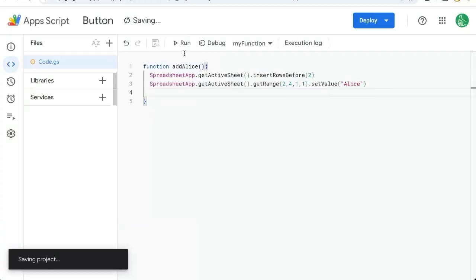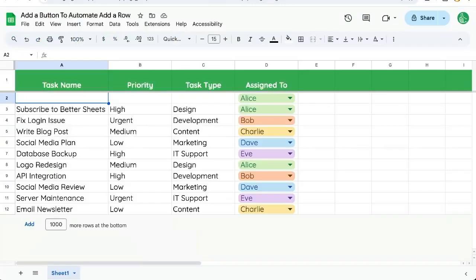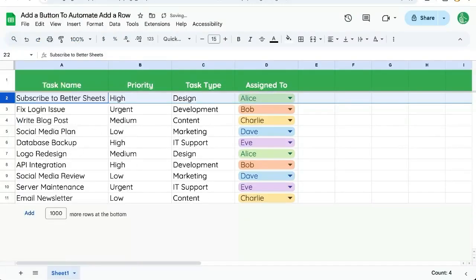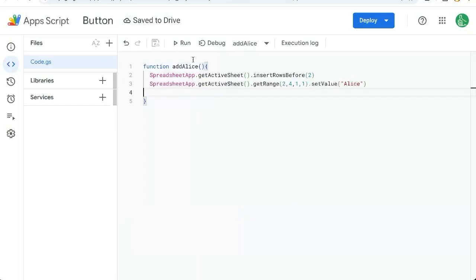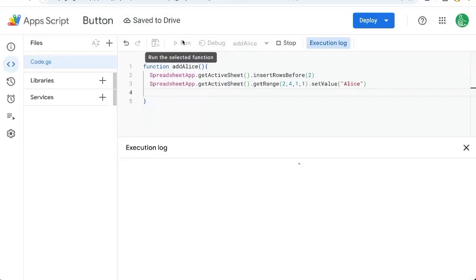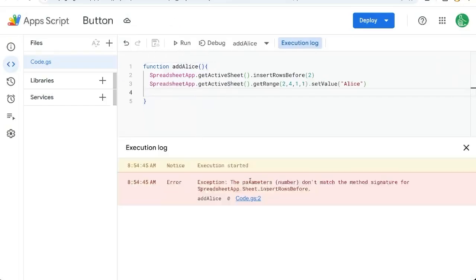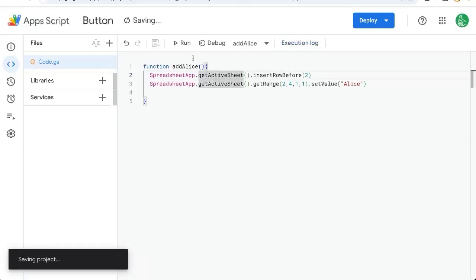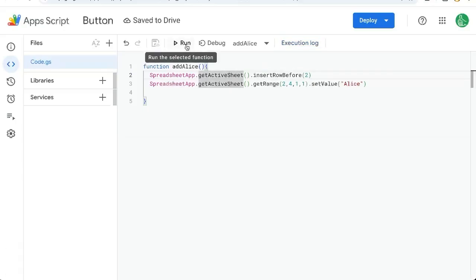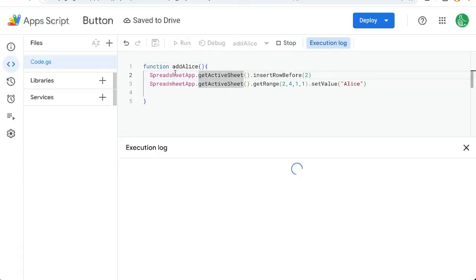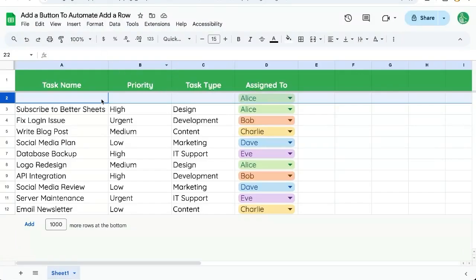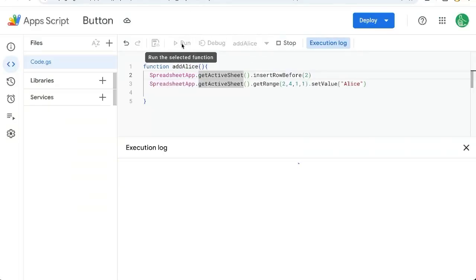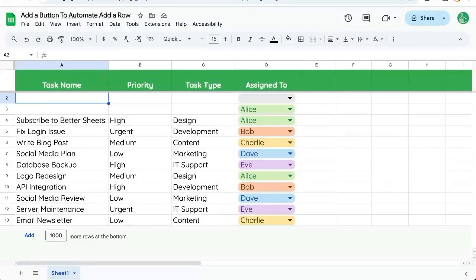We can actually delete this one right now. And let's test this by running add Alice. See if we have any errors and we do. I think we need insert row before. That's what we need. Not rows. So let's click run again. Make sure we have no errors and go here and we have a new row. Fantastic. We can run this as many times as we want.